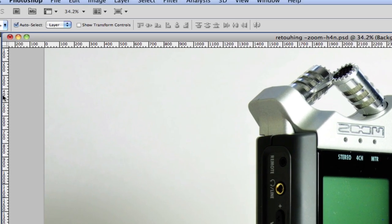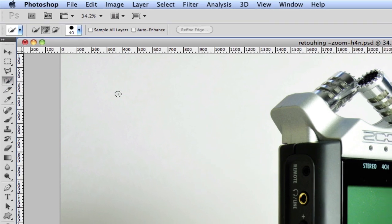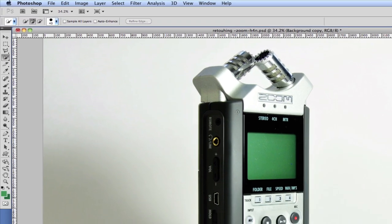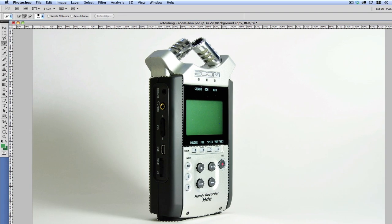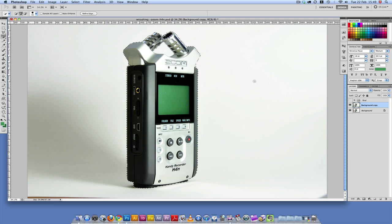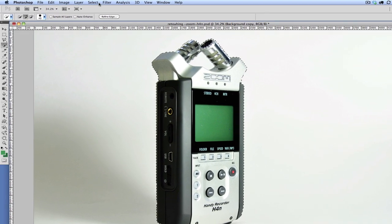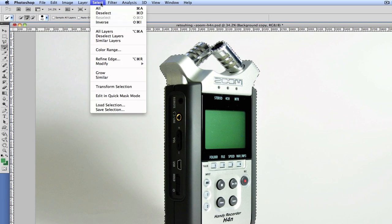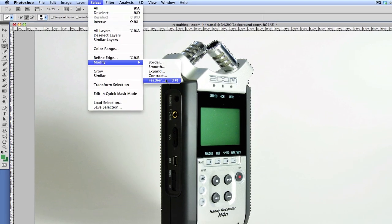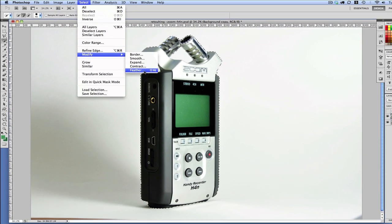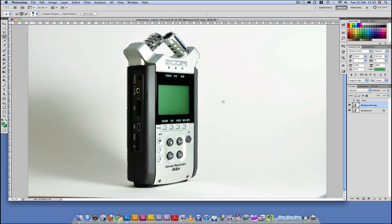Now we're going to make a quick selection. So I'm going to come up here to the quick selection tool and just do a quick selection. Now that we have our selection, I'm going to go to Select, Modify, and Feather this selection by about 10 pixels. Then I'm going to click OK.